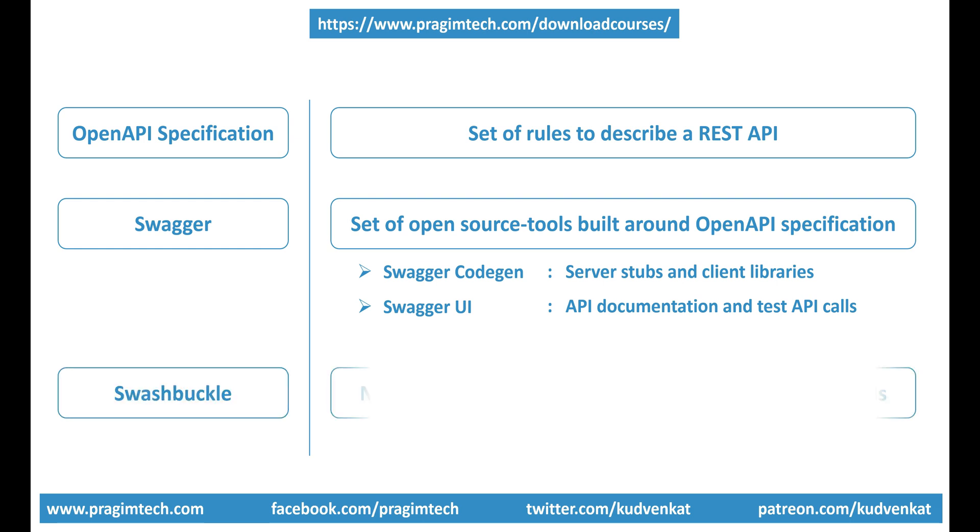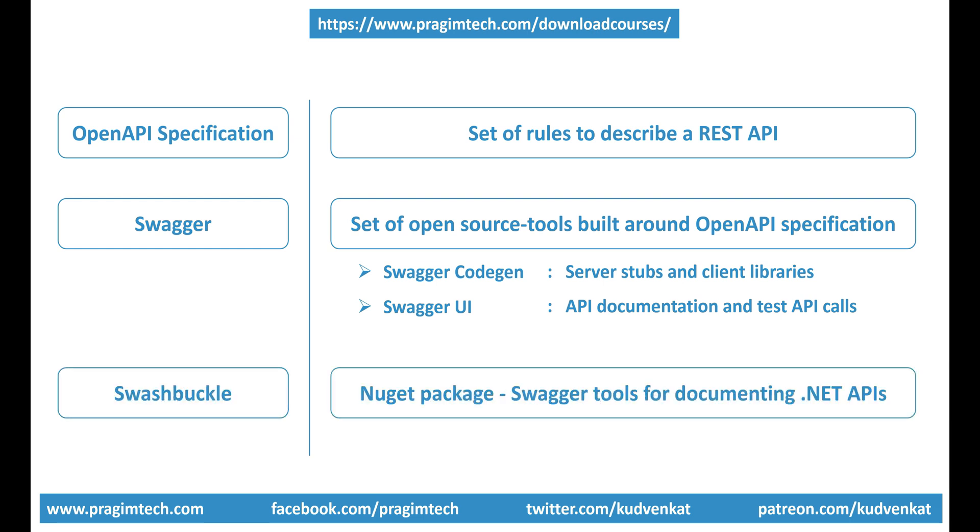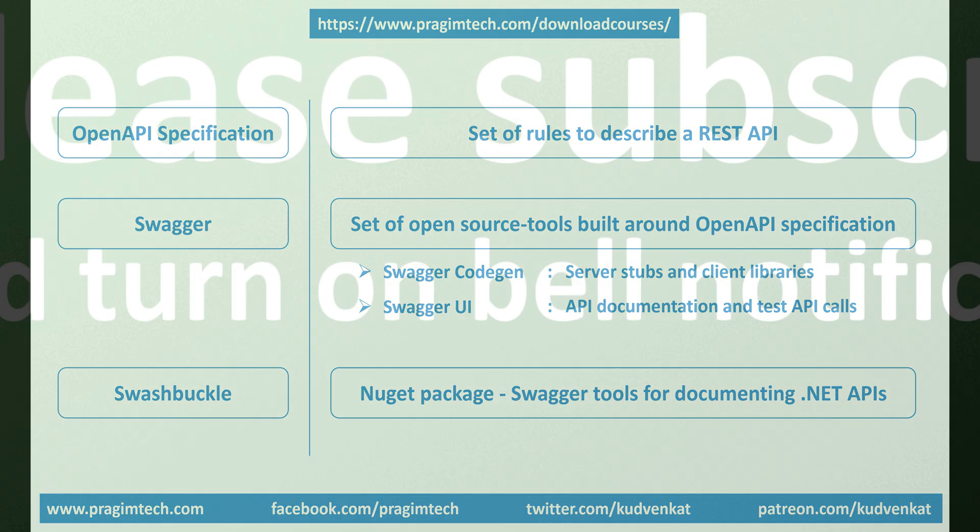Finally, what is Swashbuckle? It's a NuGet package and it contains Swagger tools for documenting APIs built on the Microsoft .NET platform. We have just seen Swashbuckle in action. I hope you have a fair understanding of what these three terms mean and the relationship between them.